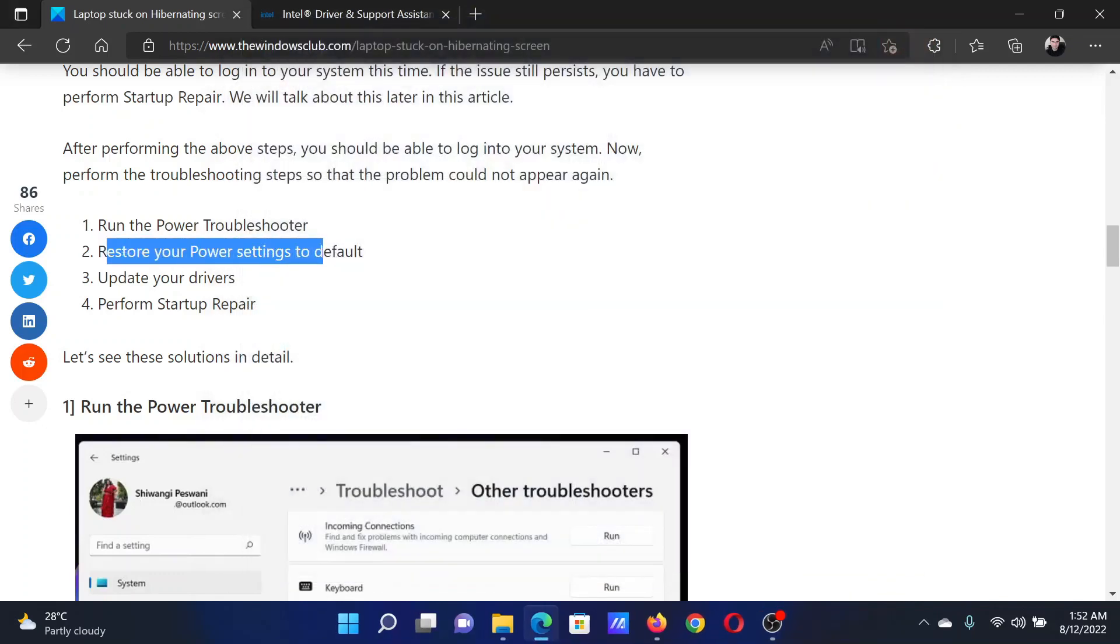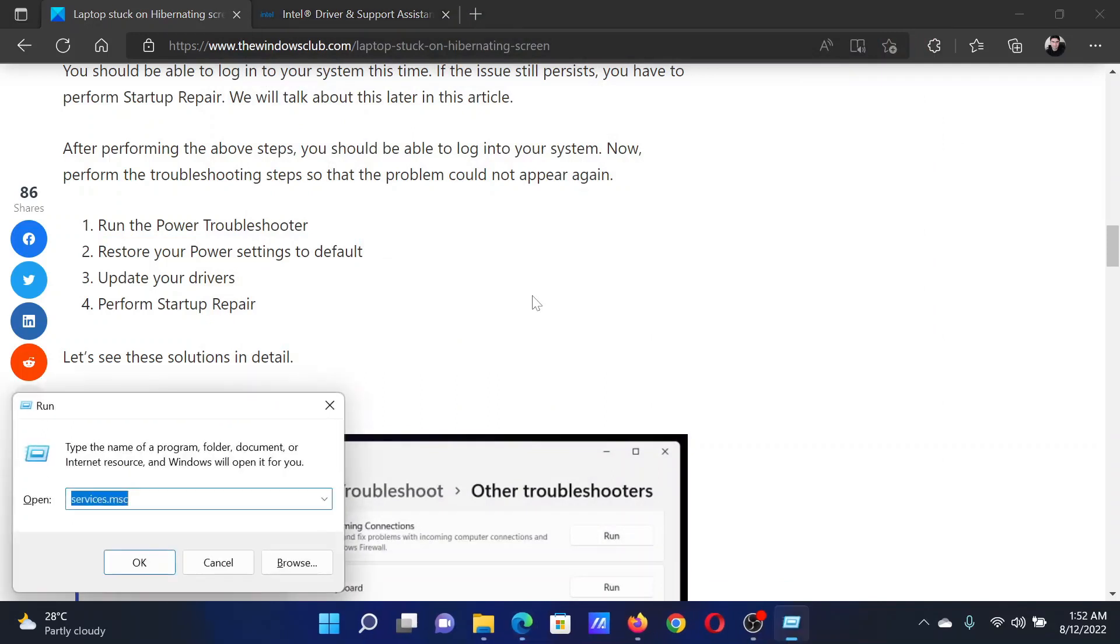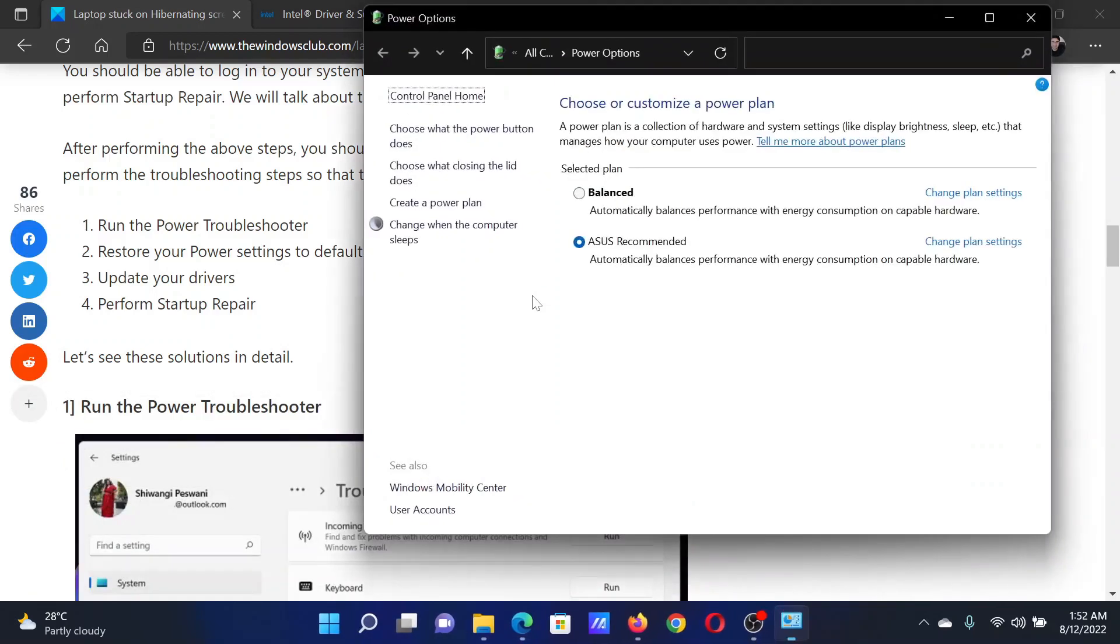The next solution is to restore your power settings to default. Press the Windows key and R button together to open the Run window. In the Run window, type the command powercfg.cpl and hit Enter.